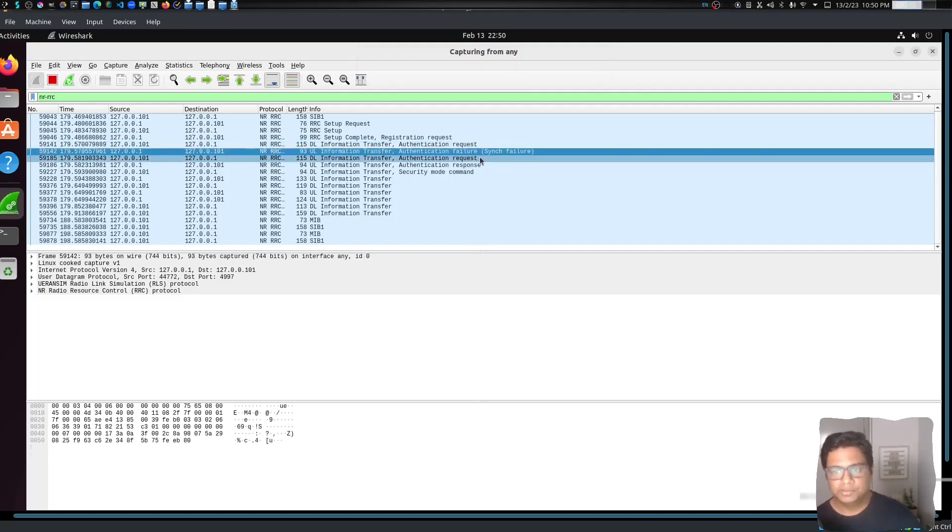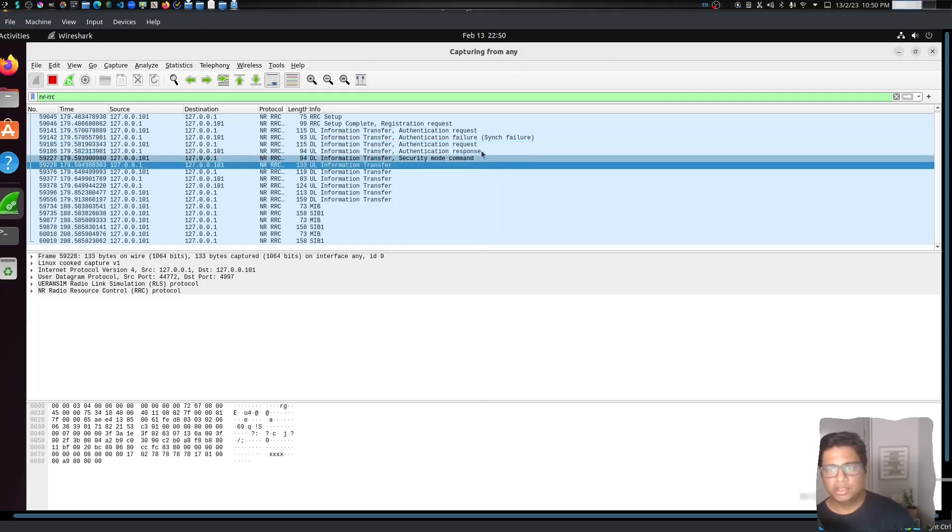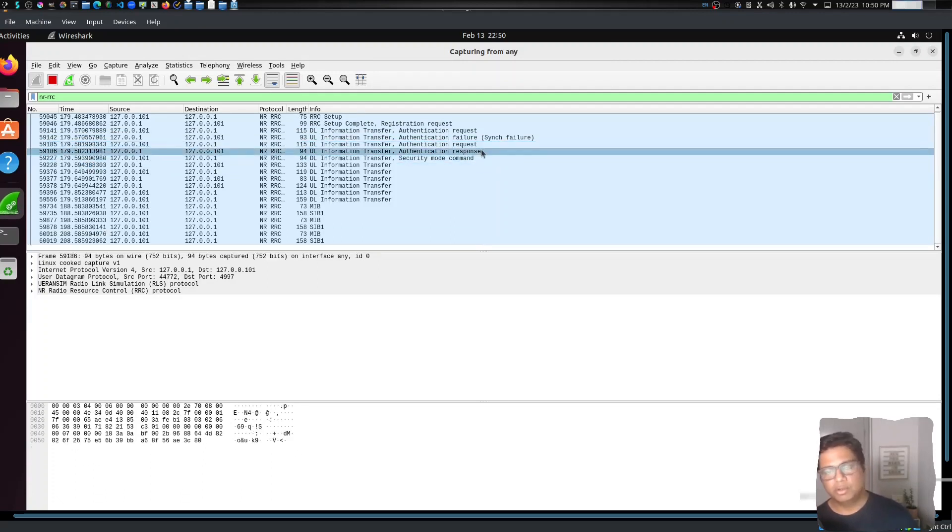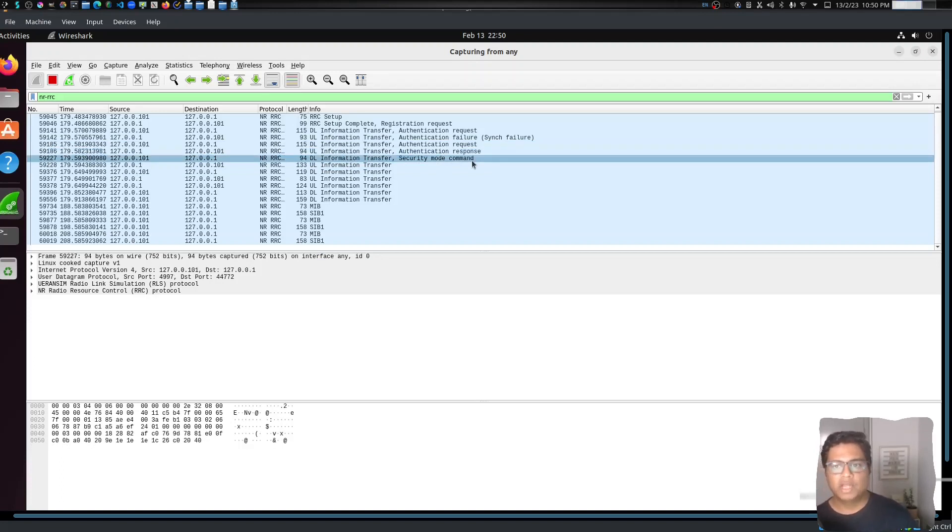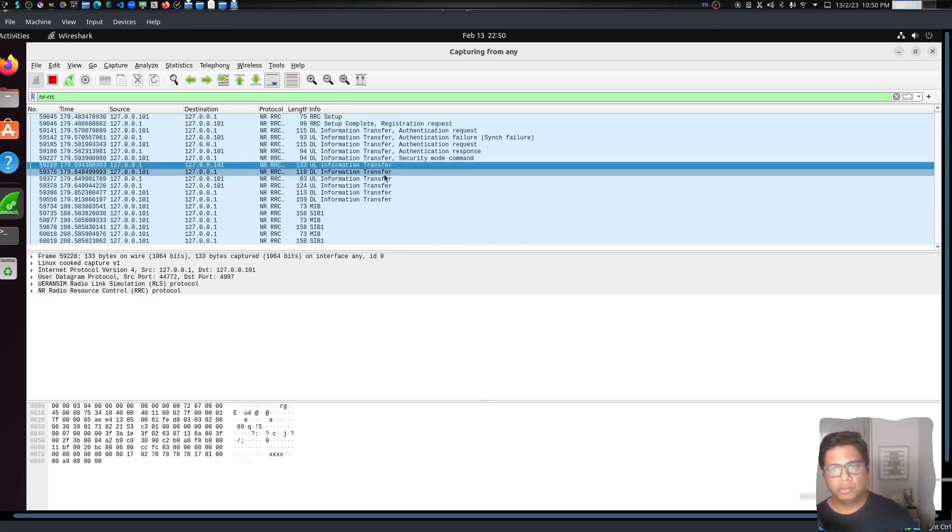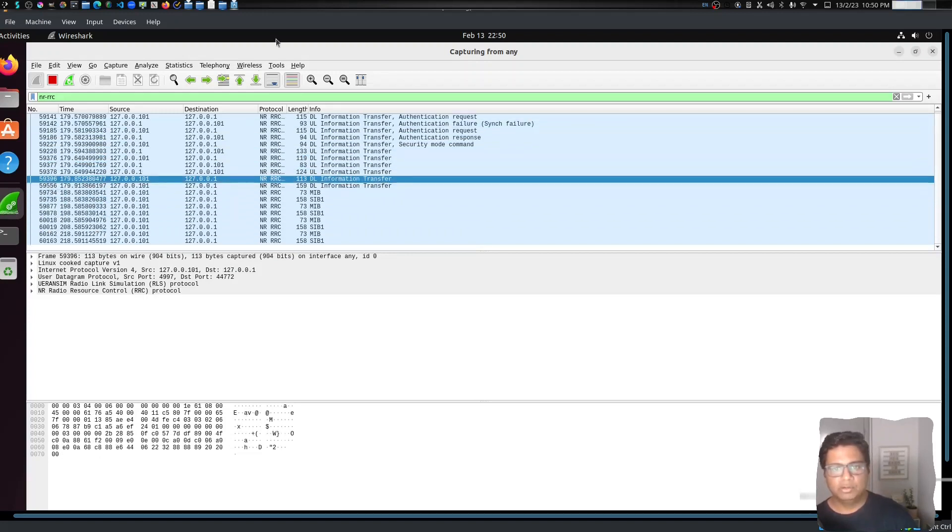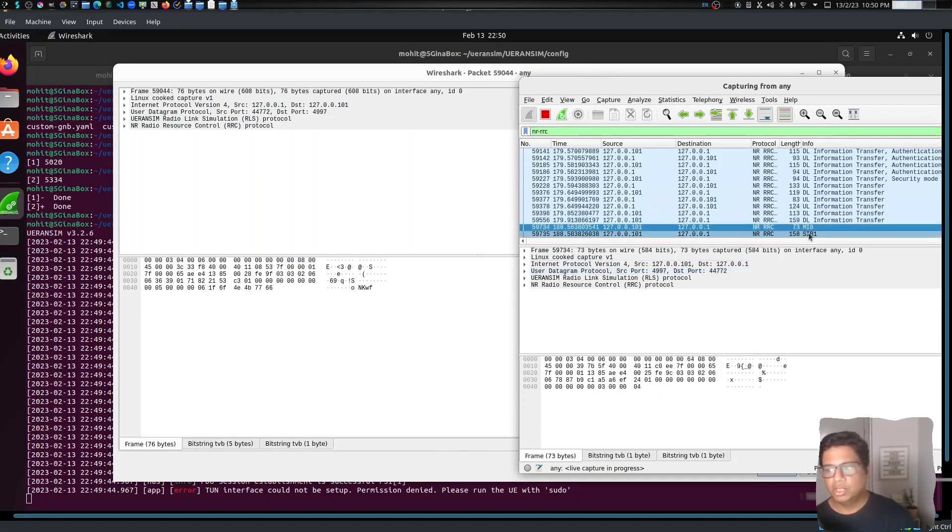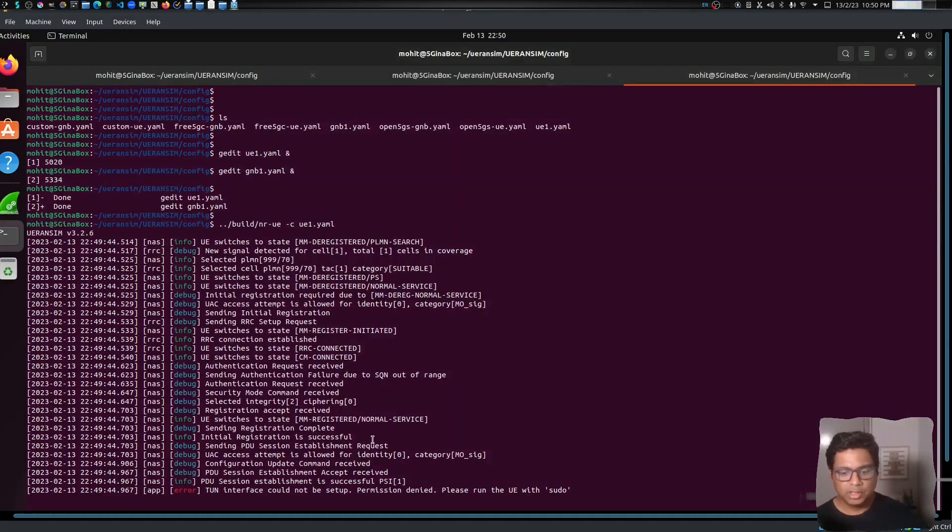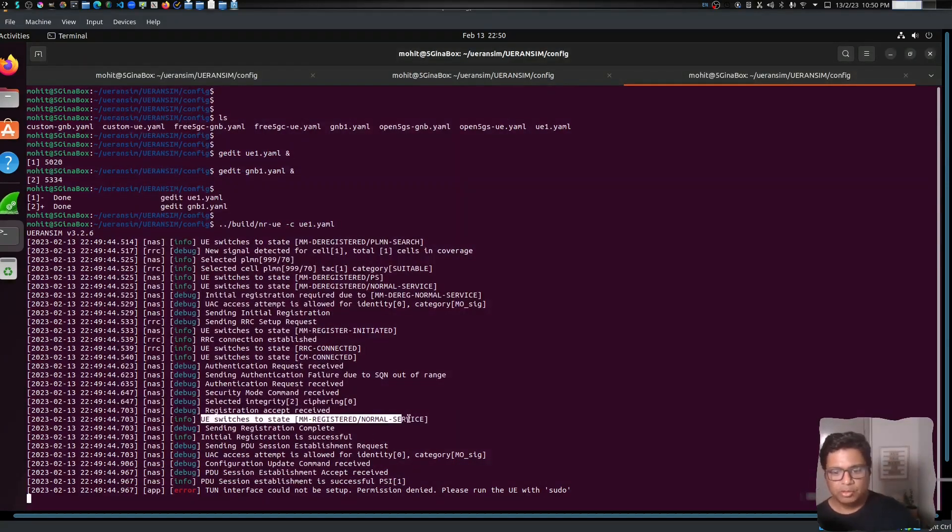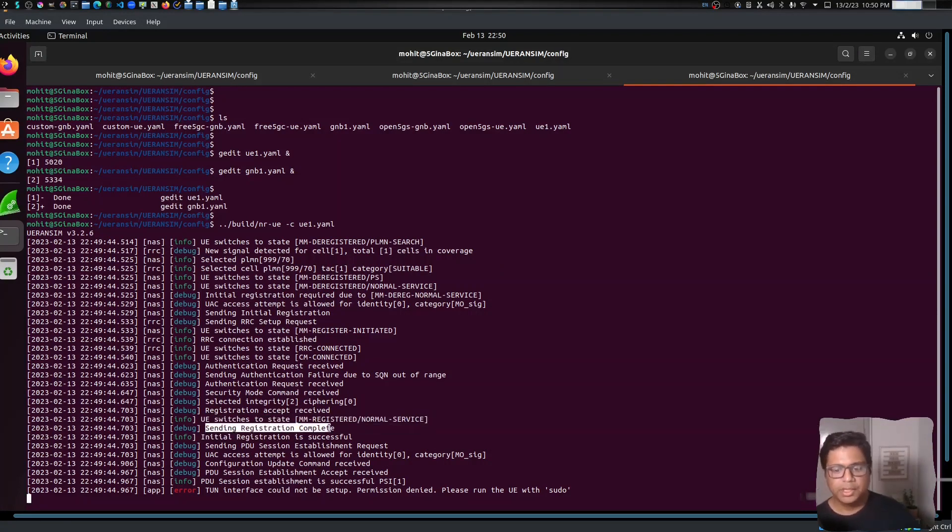And there is Authentication Request and then there is Authentication Response. This means the authentication should be successful - that's why we have a Security Mode Command. And then we have the Uplink Information Transfer and Downlink Information Transfer. So here the UE is disconnecting again, that's why we have the MIB and SIB1. So if we check the logs it says UE is suggested to state Normal Service. That means UE is camped normally. It's sending Registration Complete - initial registration is successful.